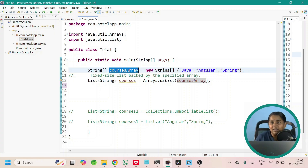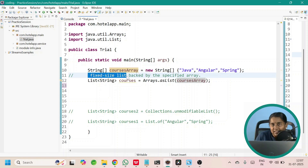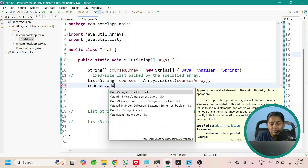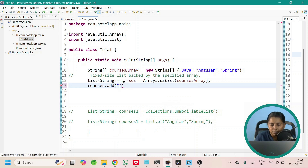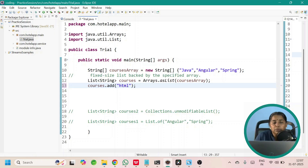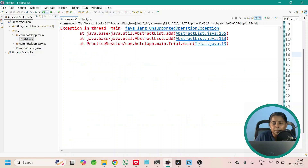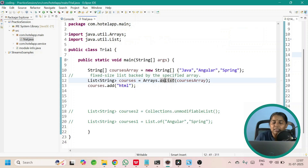Can I add values to this list? It is not possible because it is a fixed size list. Let me call courses.add passing HTML. Will it give an error? No — during compile time it will escape, but during runtime it will throw an UnsupportedOperationException. Here you can see the exception has occurred at line number 13. So this means this list is of fixed size and you cannot add new values to it.